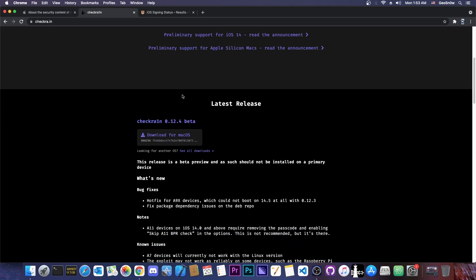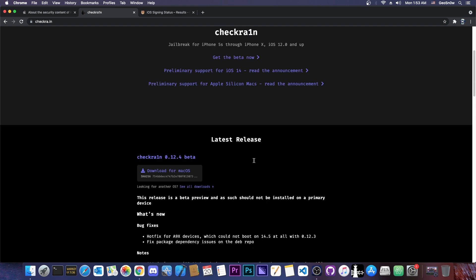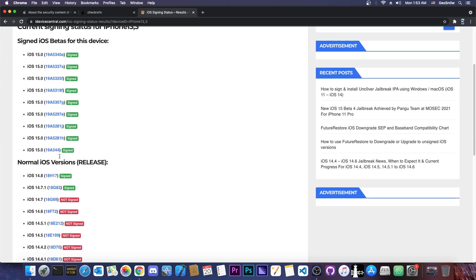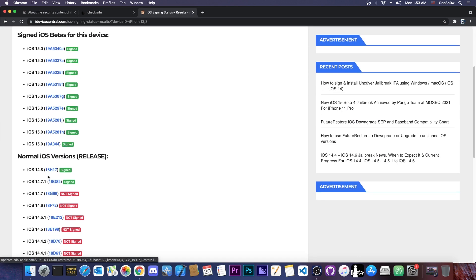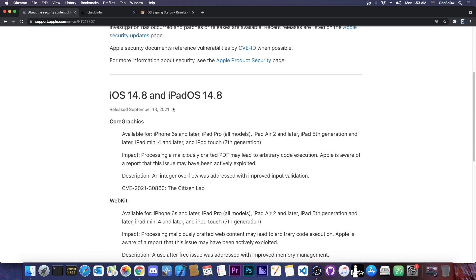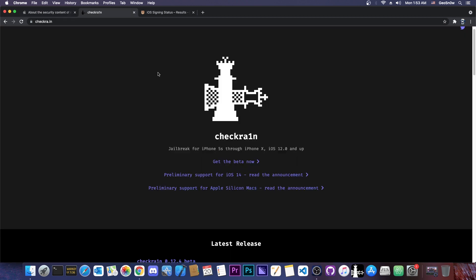Although CheckRain hasn't been updated officially to support 14.8, it's still stuck at 14.5 officially, it still works on 14.8. Right now iOS 14.8 and 14.7.1 are signed, but if you are running 14.7.1, update to 14.8 on your CheckRain compatible device in order to benefit from these two patches which do patch an important and critical bug in iOS.